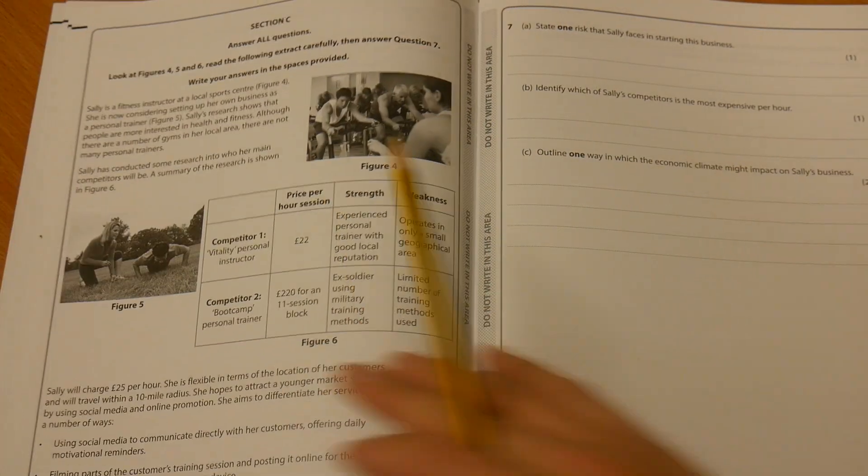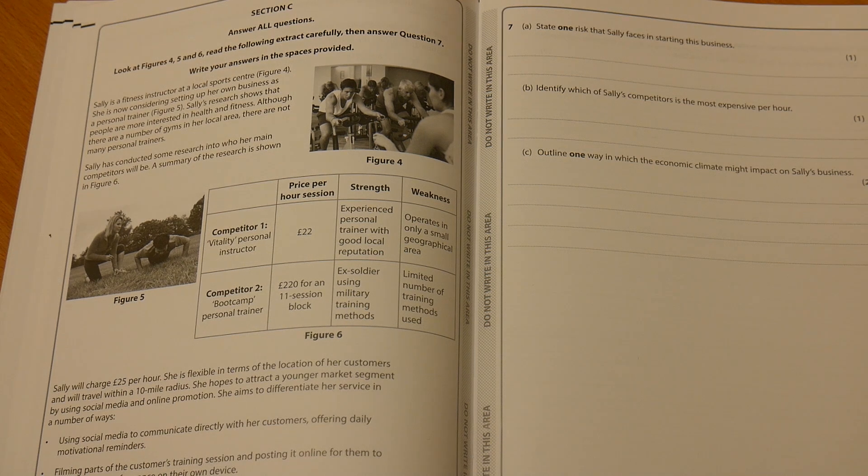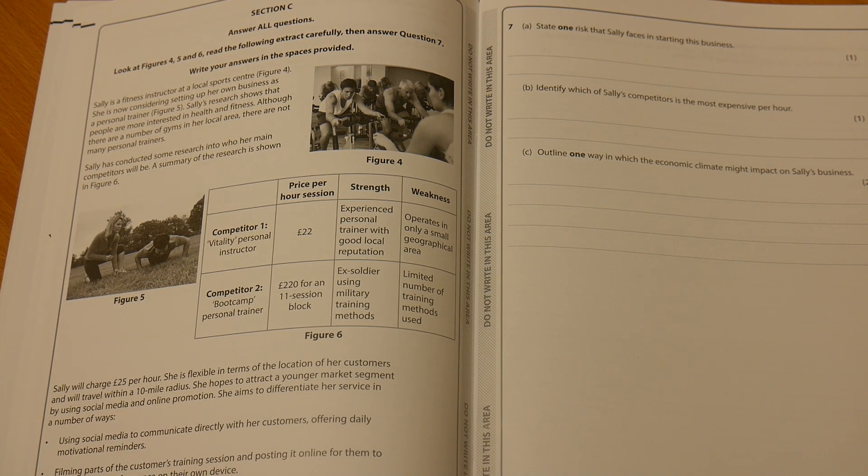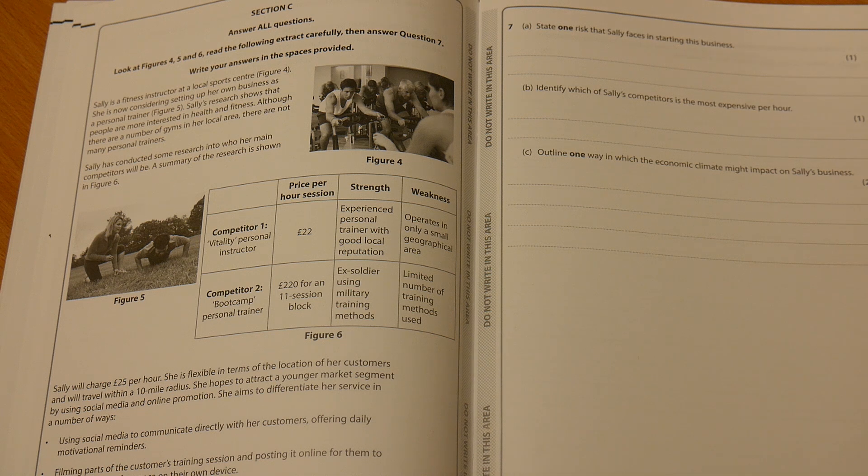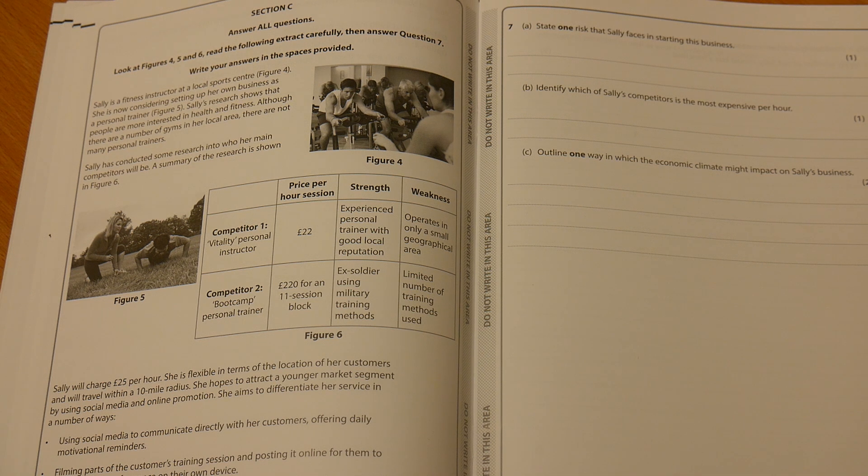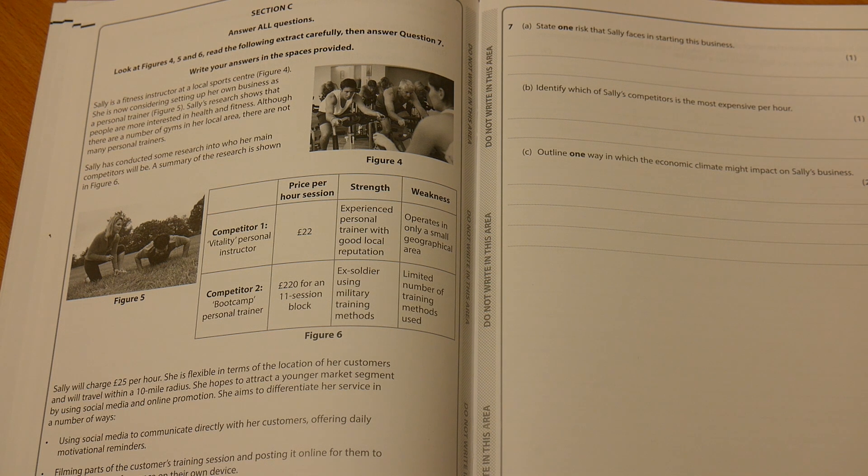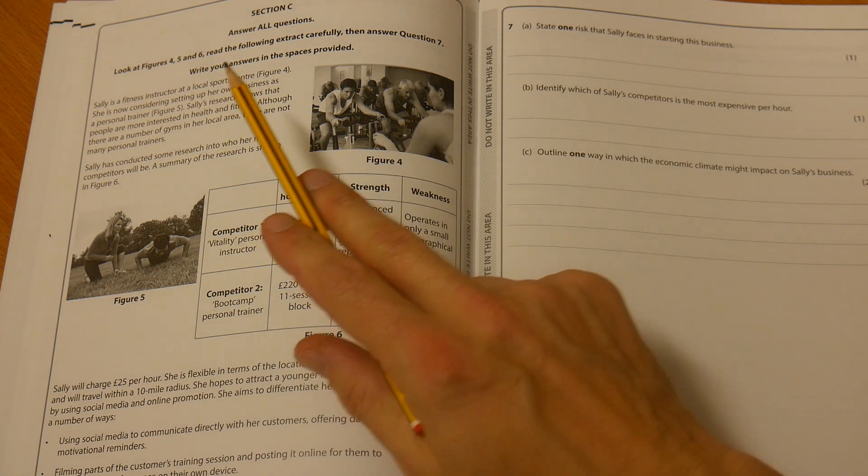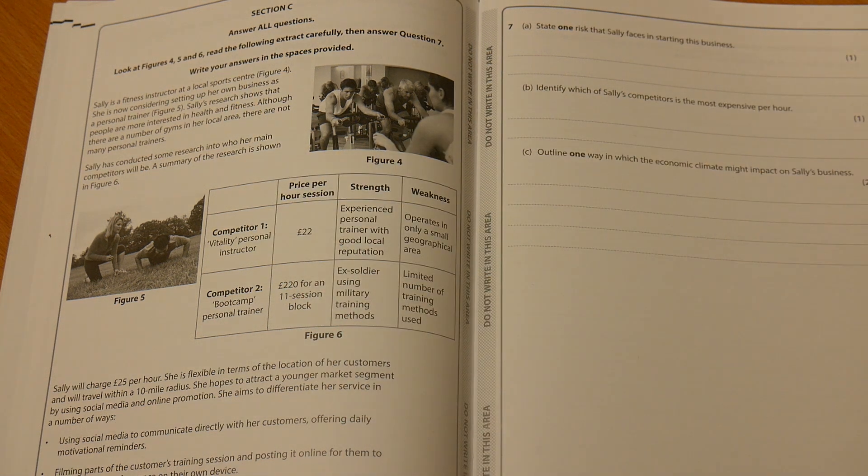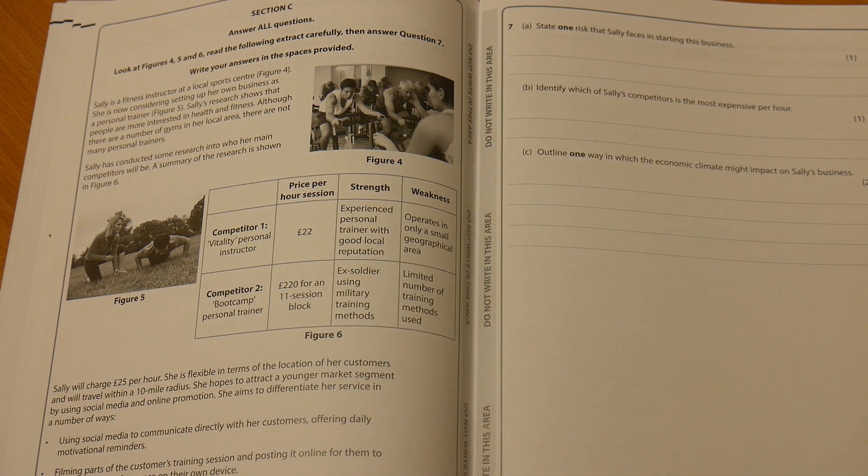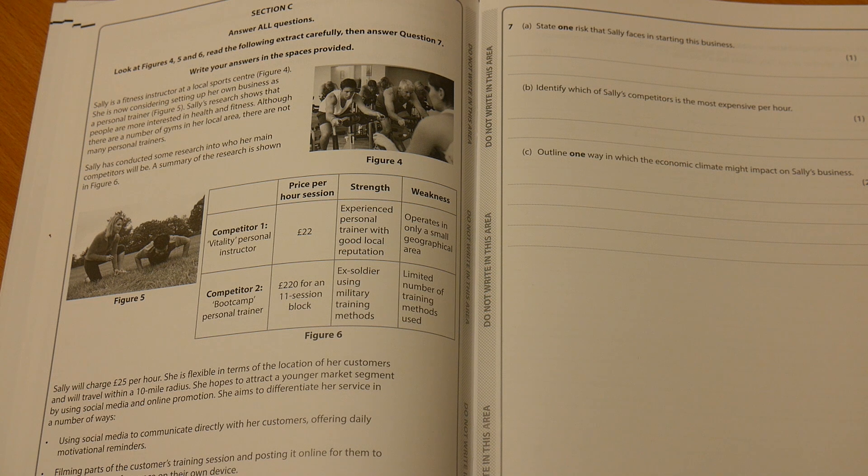In section C, we can see that we get a new case study here. This new case study, it's a little bit more detailed. There's a little bit more depth to this one. We've got these nice short questions. Don't read it, go straight to the questions, then go back to the case study and pick out the information that you need.